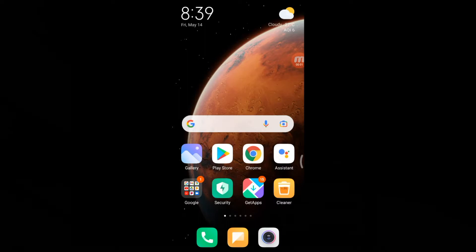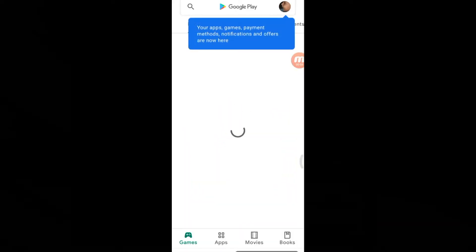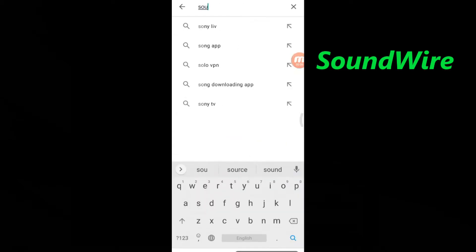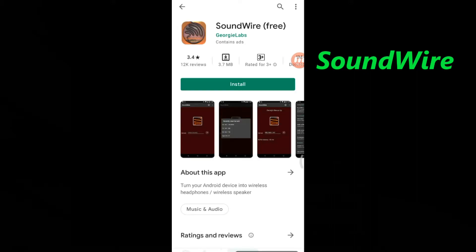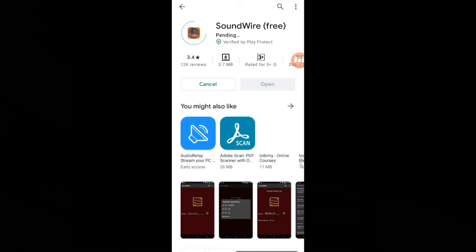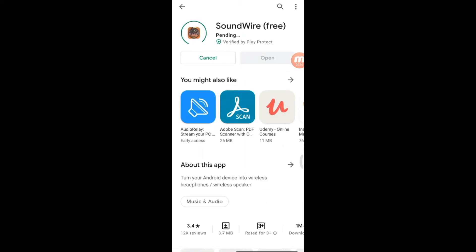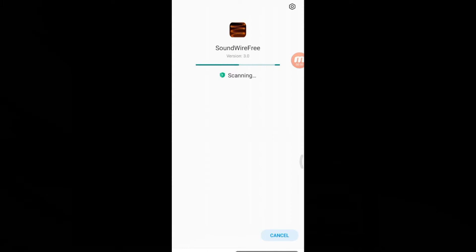Open the Play Store on your mobile. Find Sound Wire, select the first result — Sound Wire Free — then install.